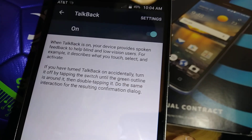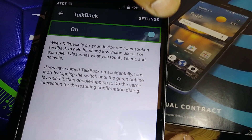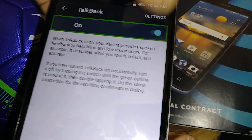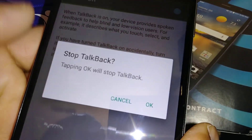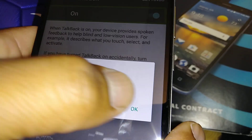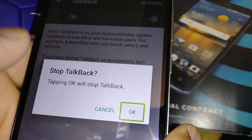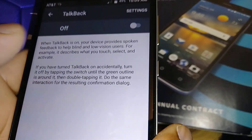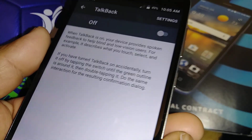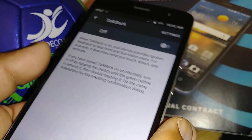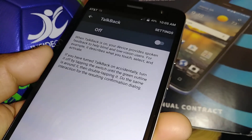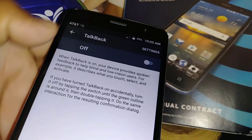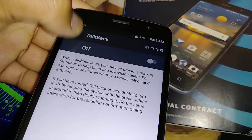Now it's on. I'm going to highlight and double tap on the left side, then tap OK. We will tap TalkBack. This is how to disable TalkBack on the ZTE Blade Spark from AT&T.